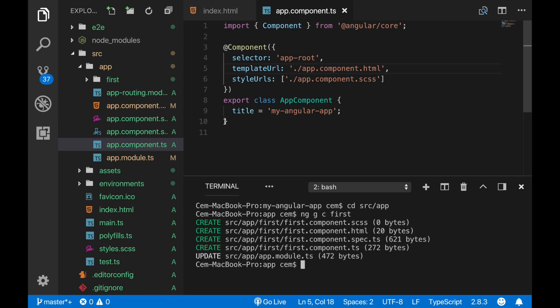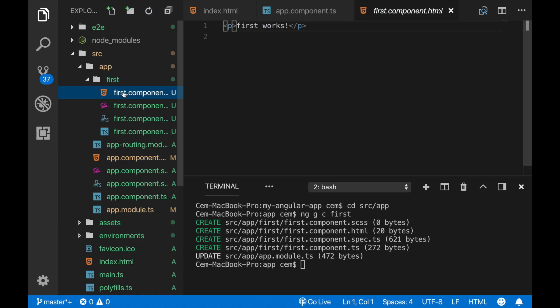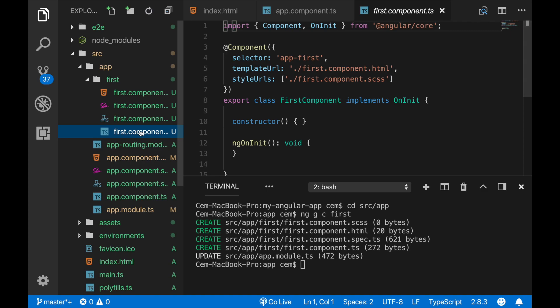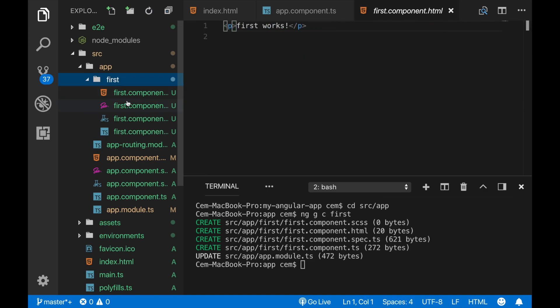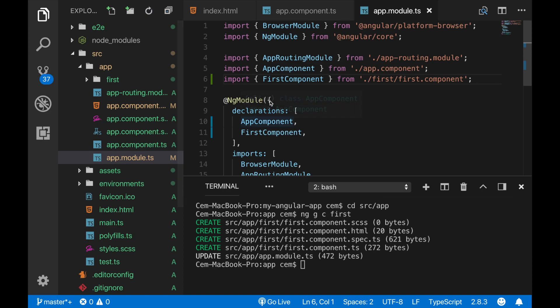Okay, now our component is created here under the first folder, and when we navigate into it we can see that everything is ready.